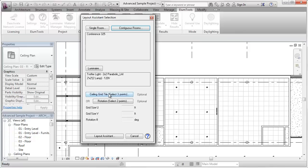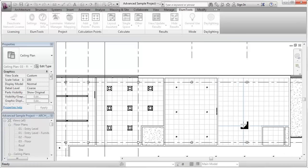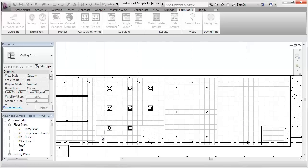Now I'm going to align and size the ceiling tile, which is done with three clicks. The next thing I'll do is just click the button Layout Assistant.